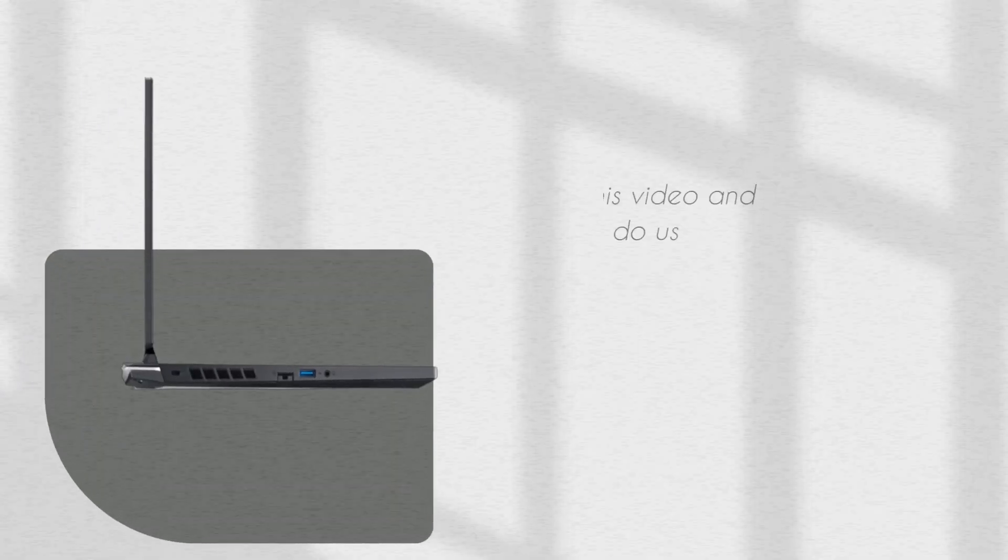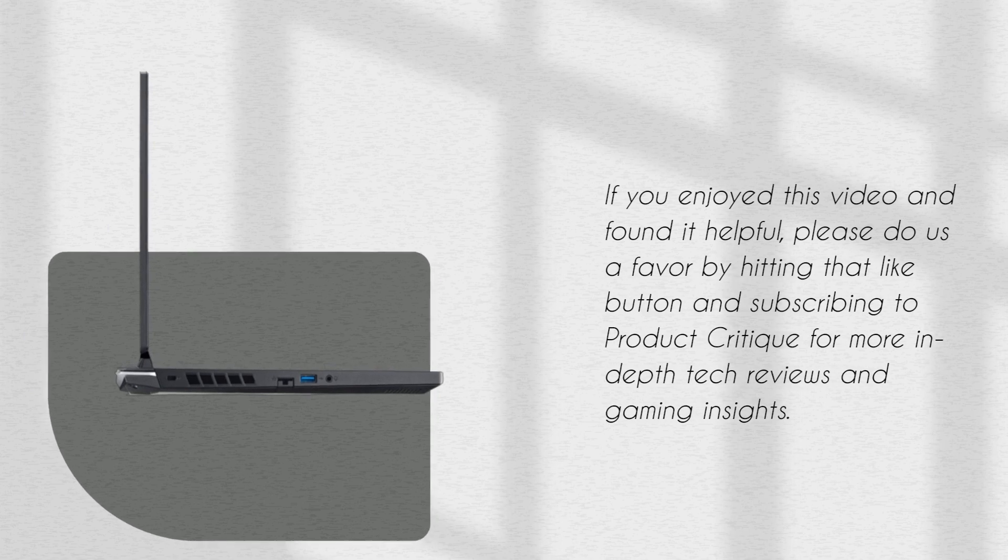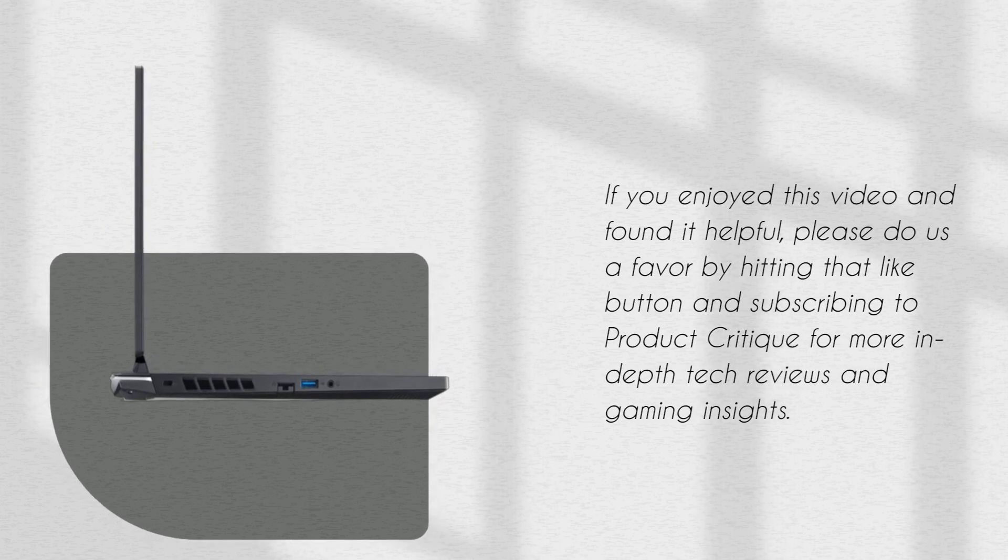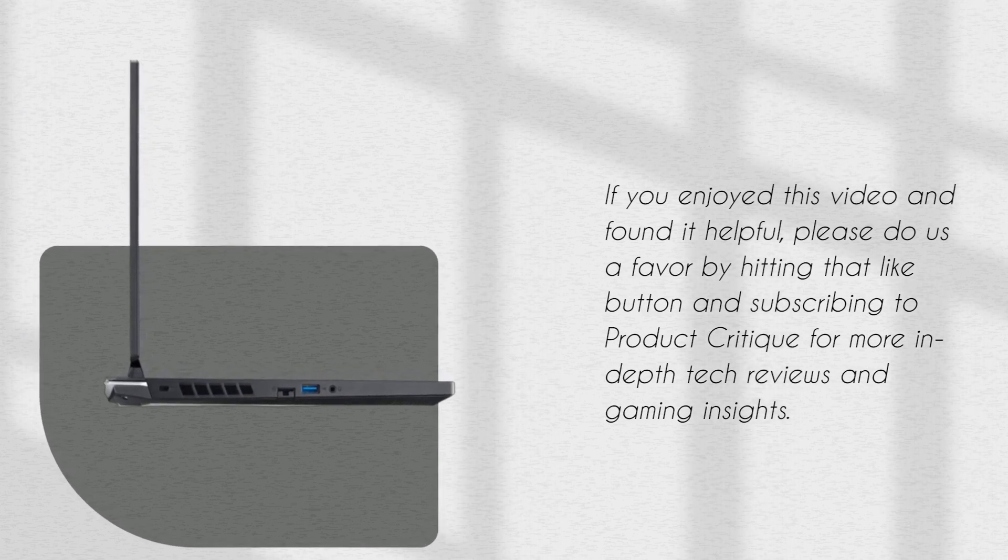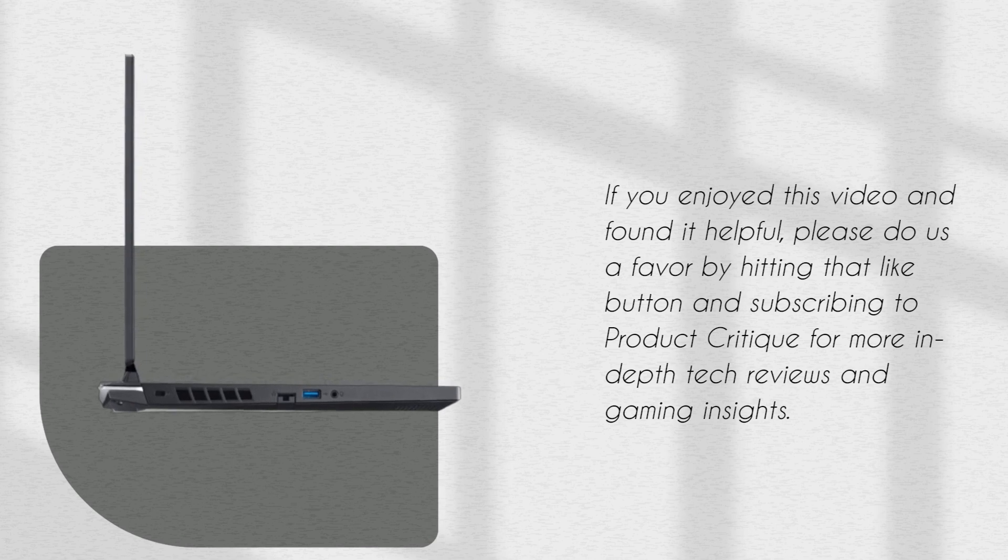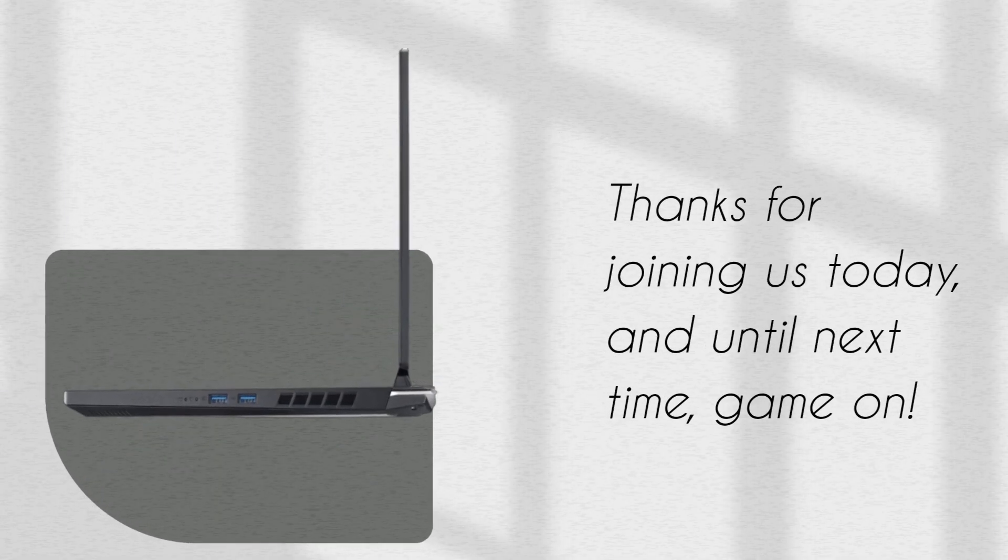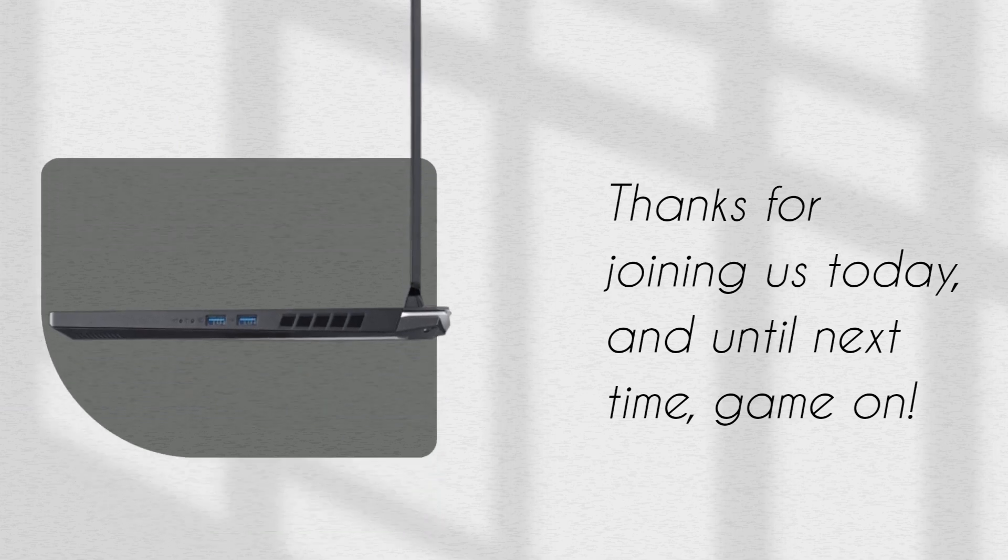If you enjoyed this video and found it helpful, please do us a favor by hitting that like button and subscribing to Product Critique for more in-depth tech reviews and gaming insights. Thanks for joining us today, and until next time, game on!